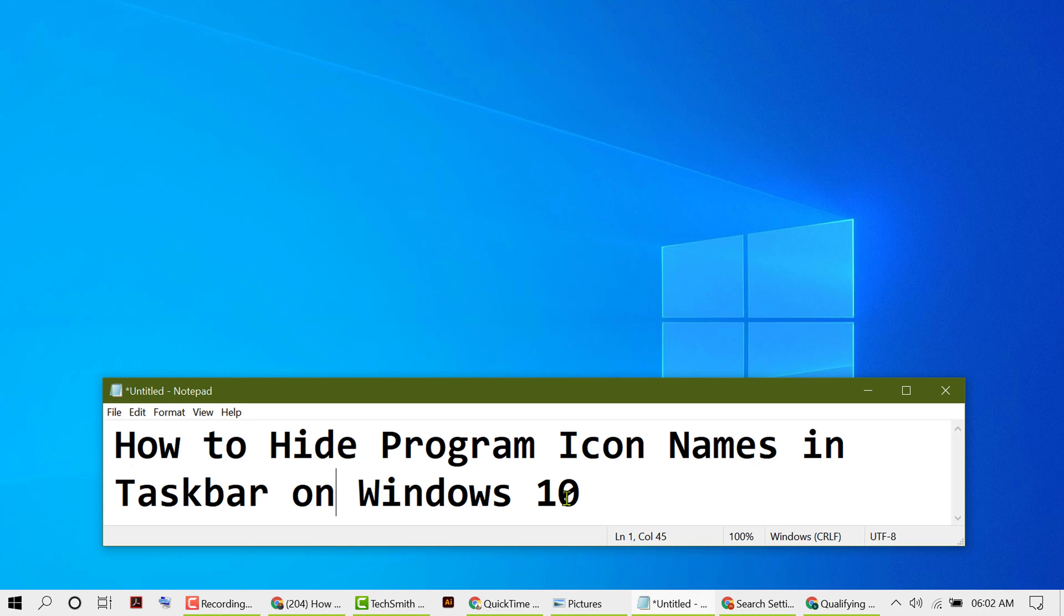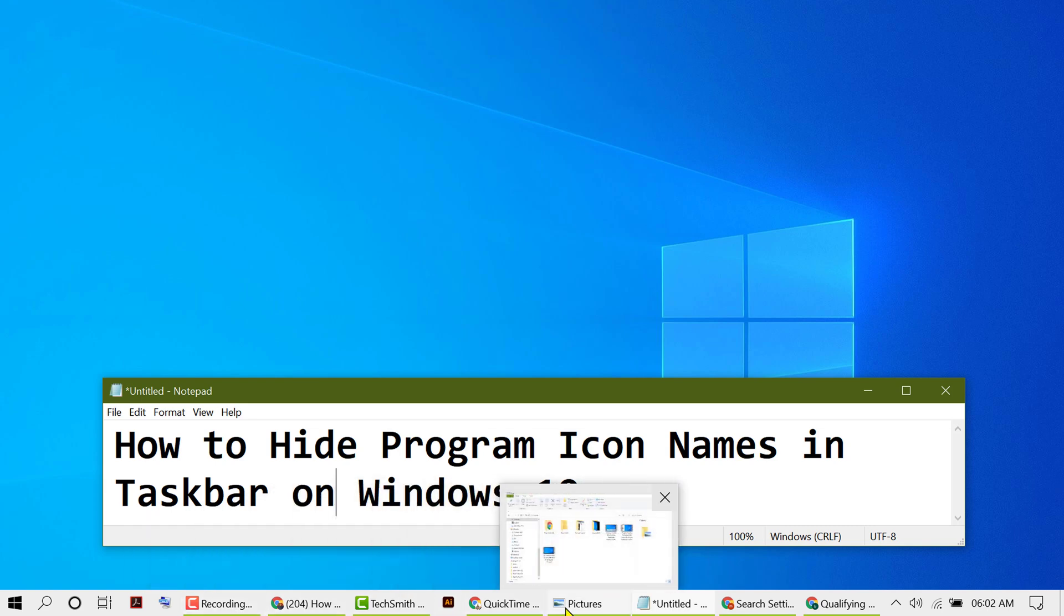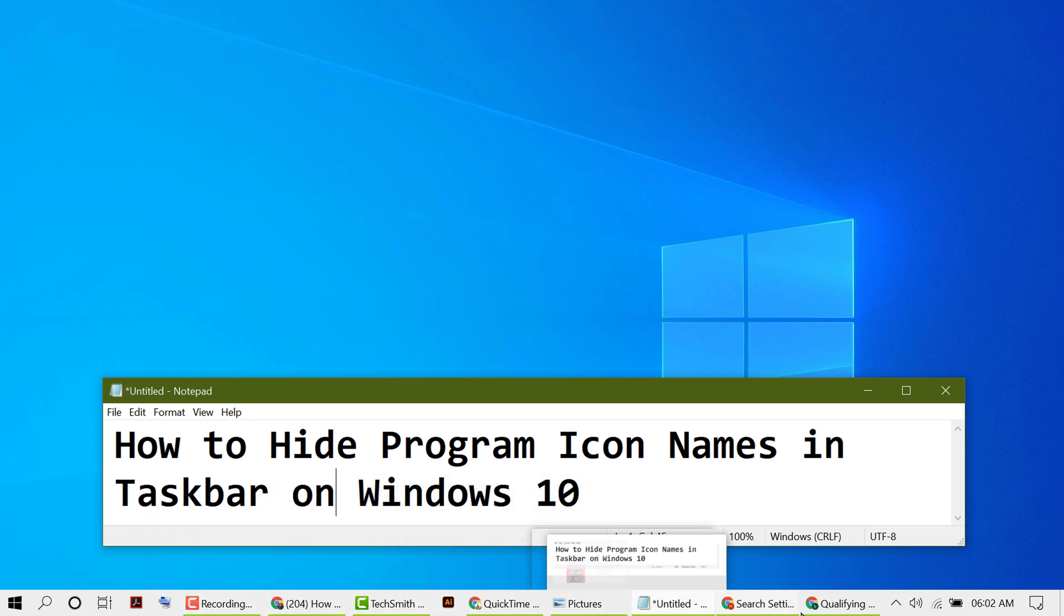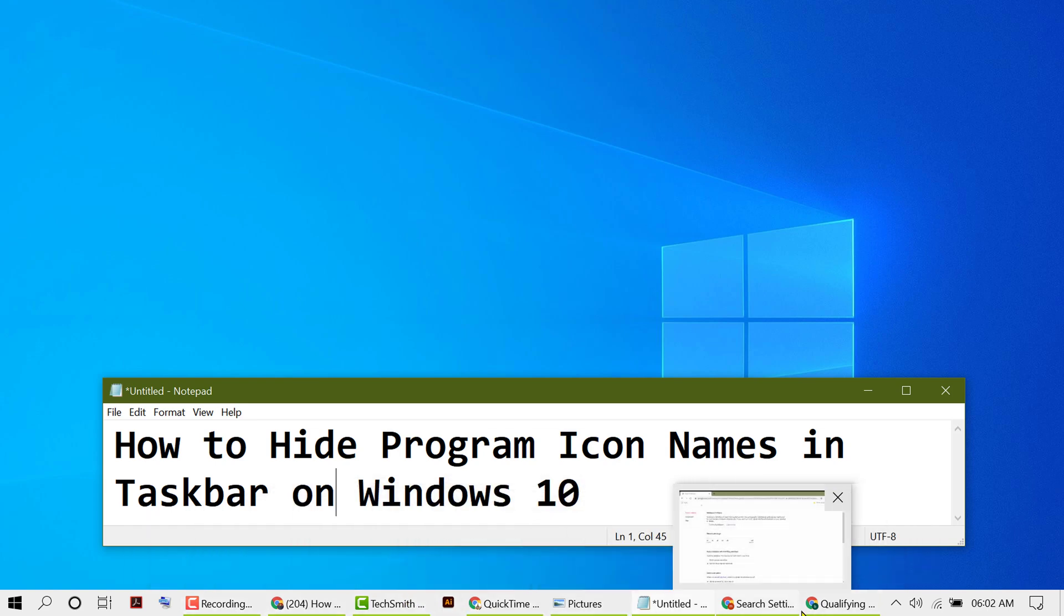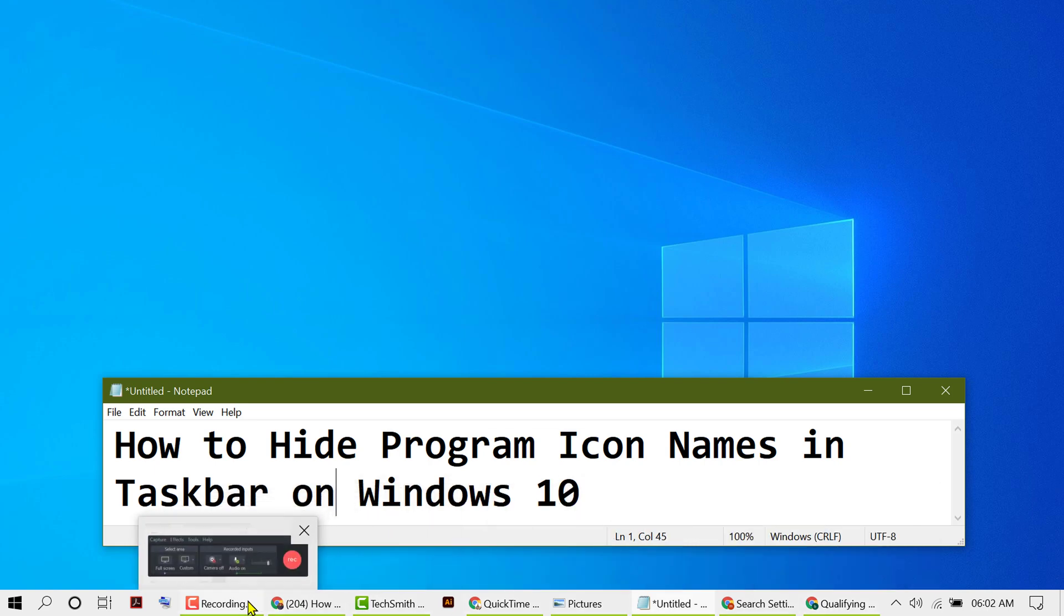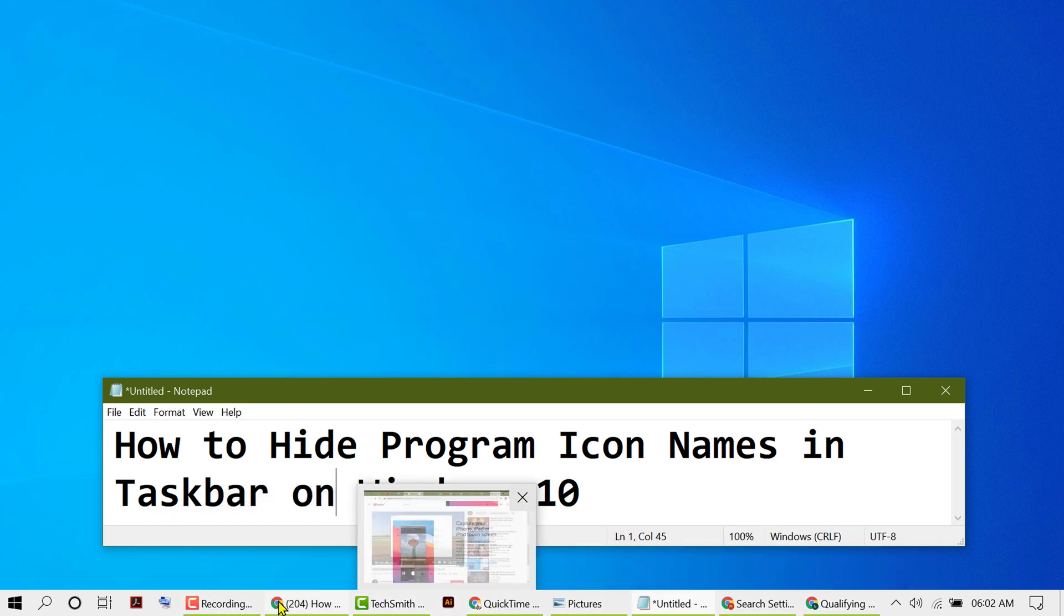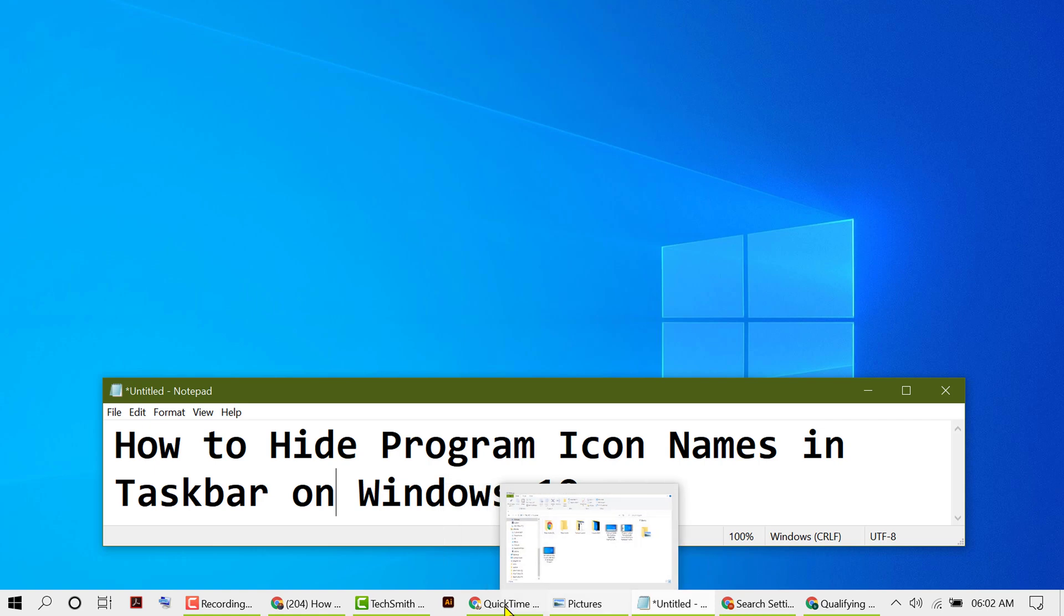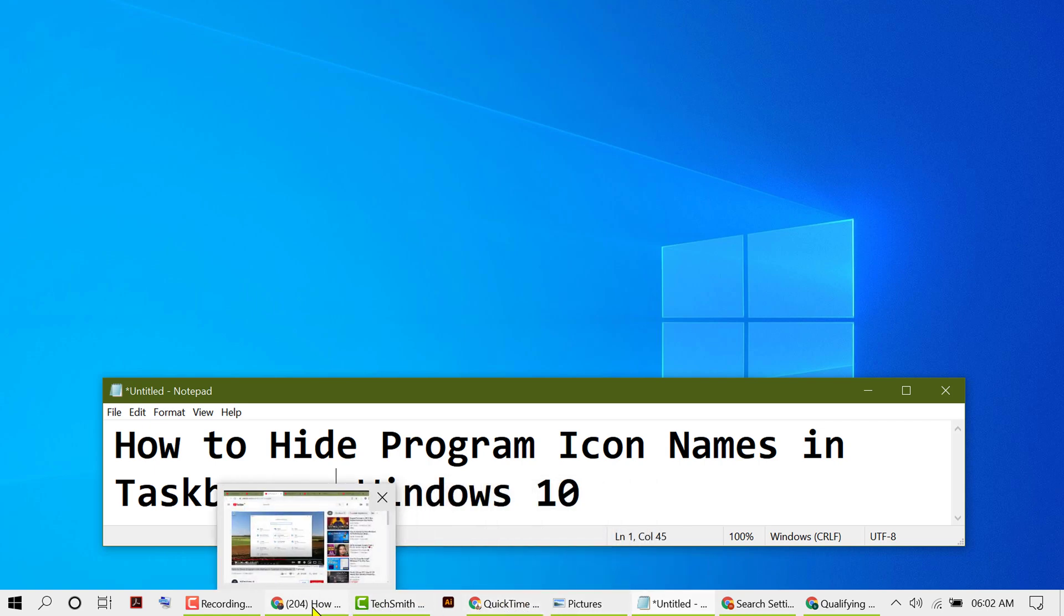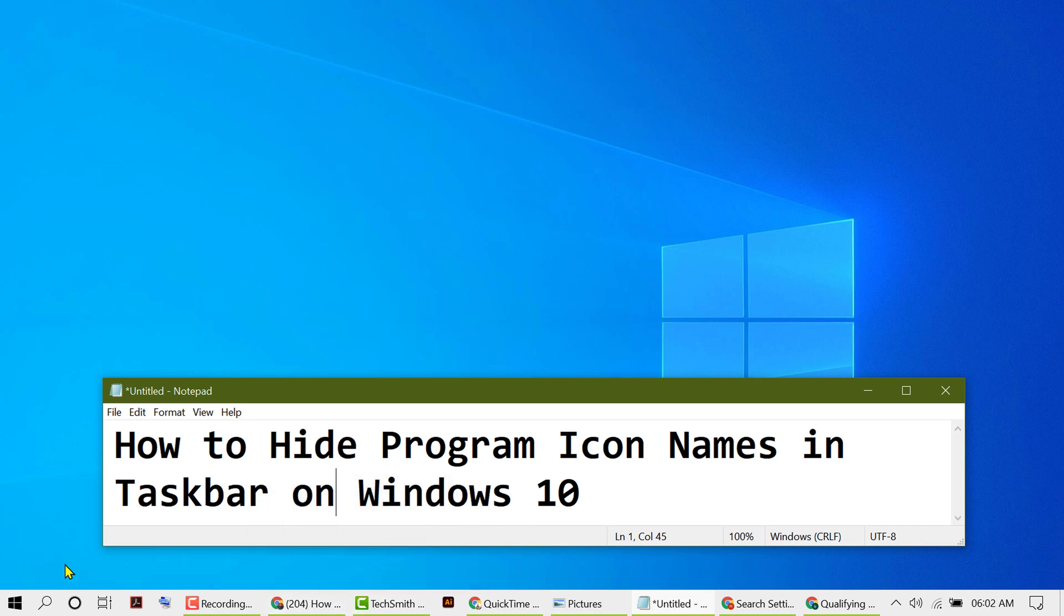As we can see, all icons have their own names and they're taking too much space. If you want to combine all icons and hide the program names, click on Start, then Settings.